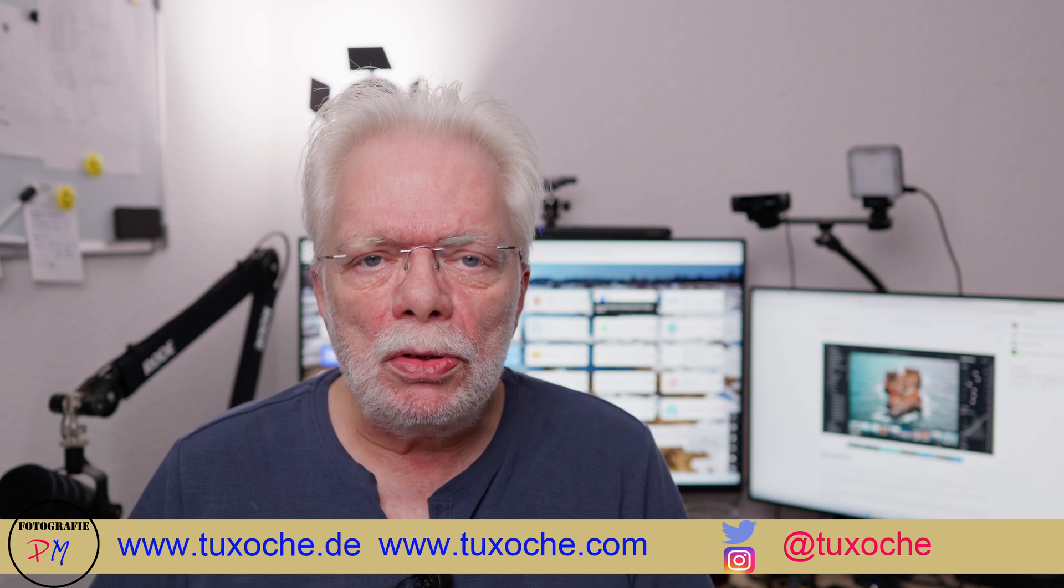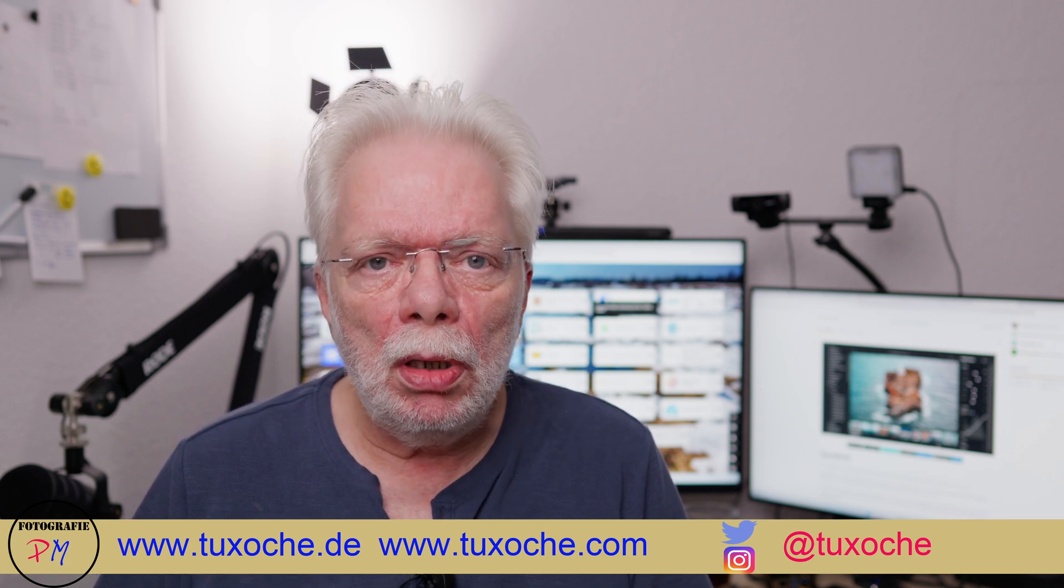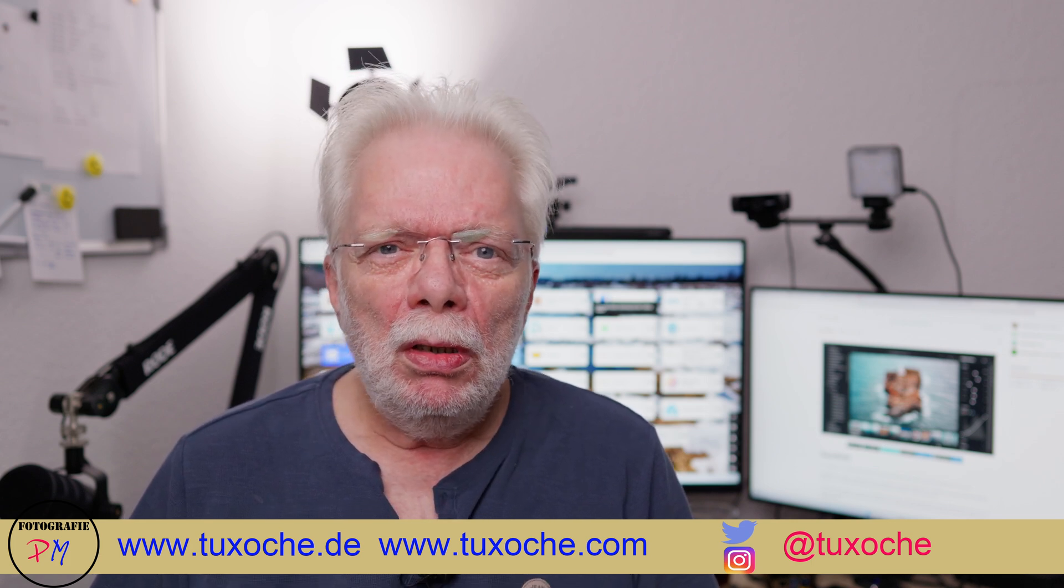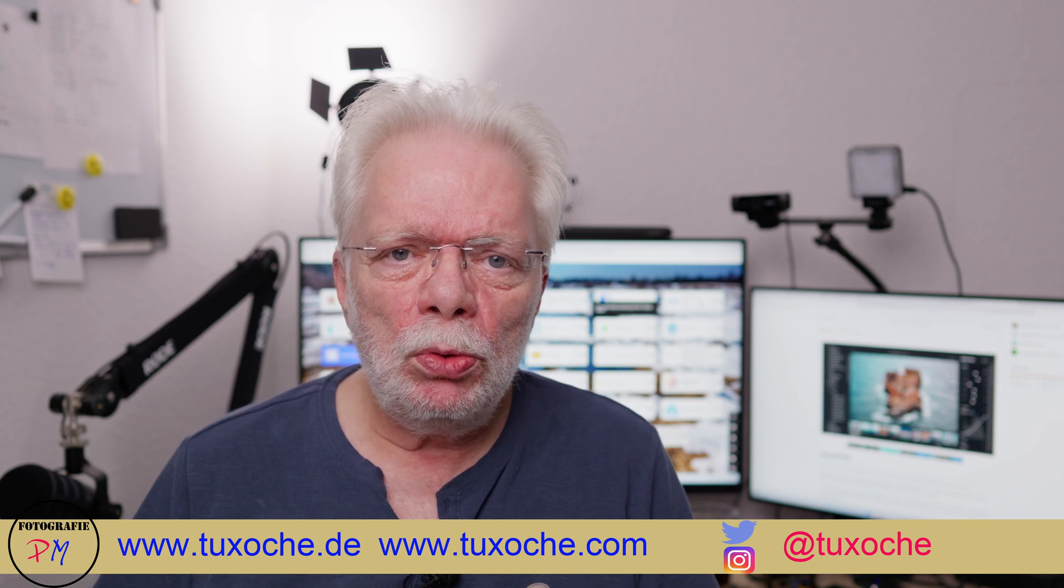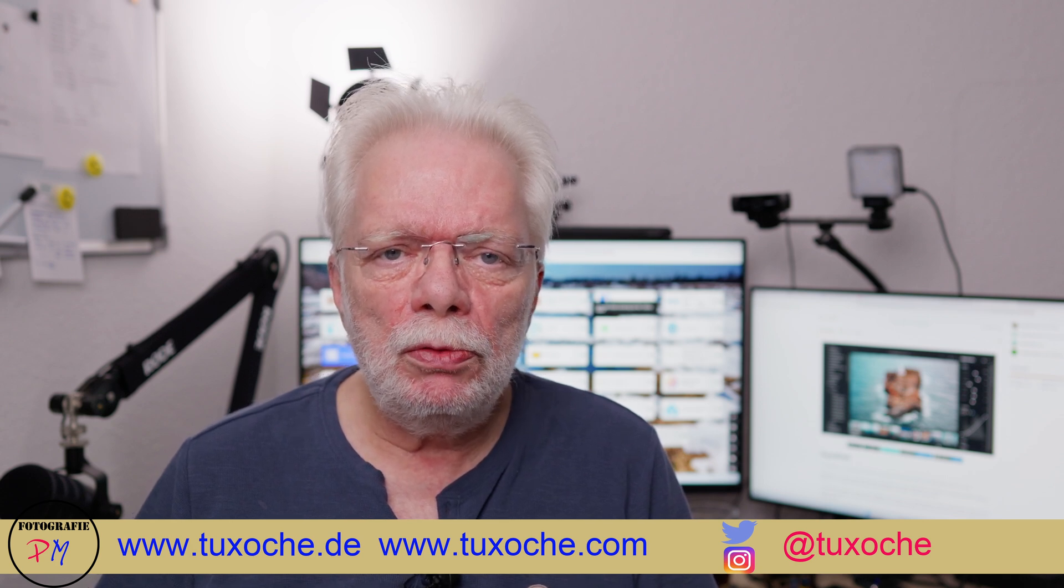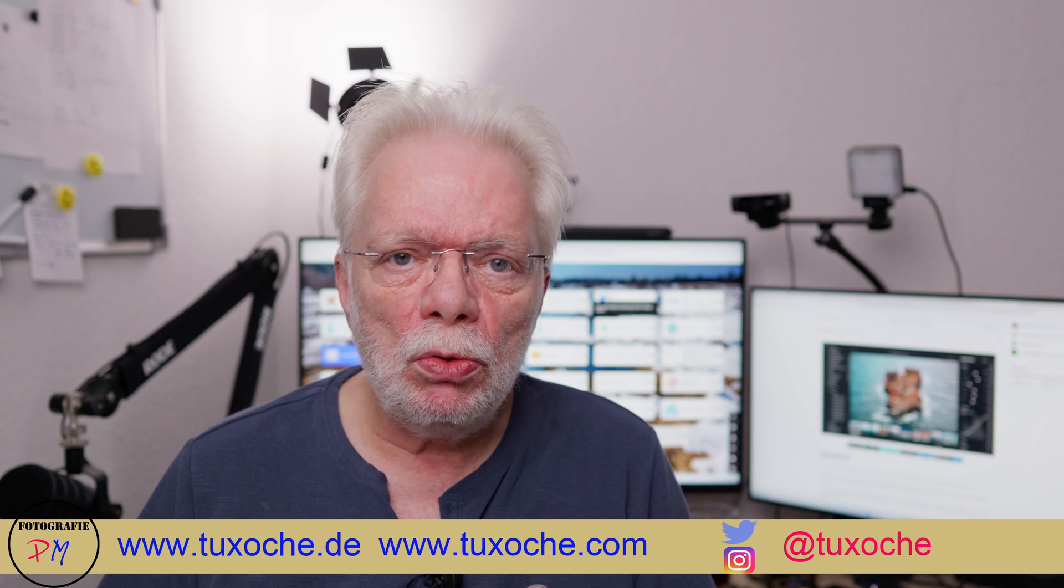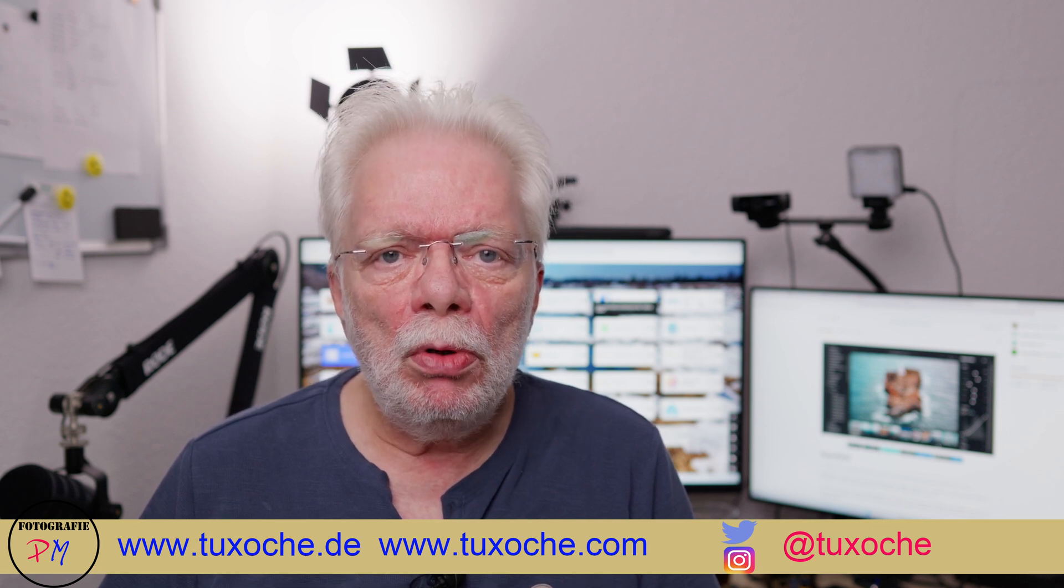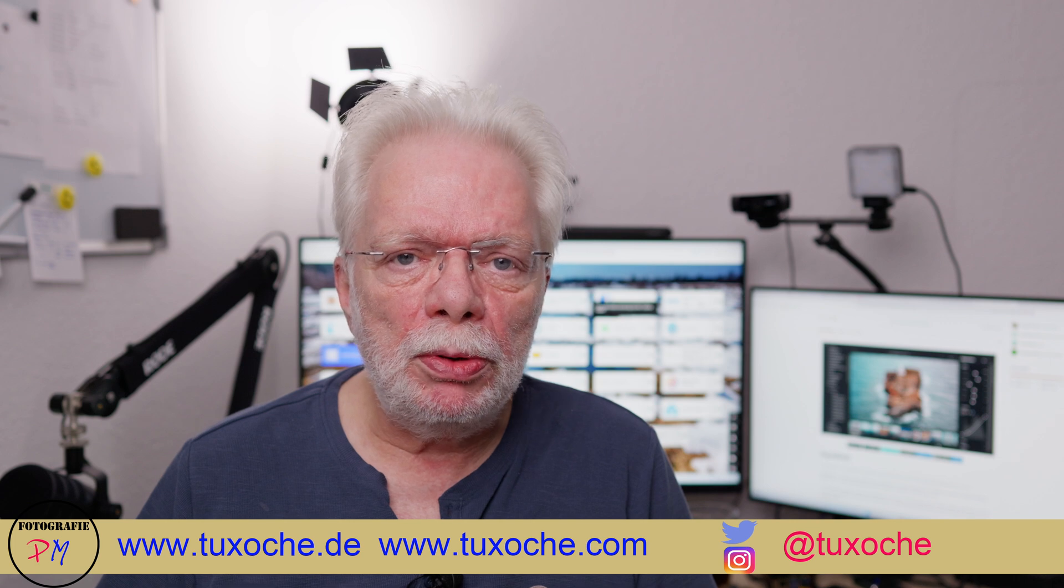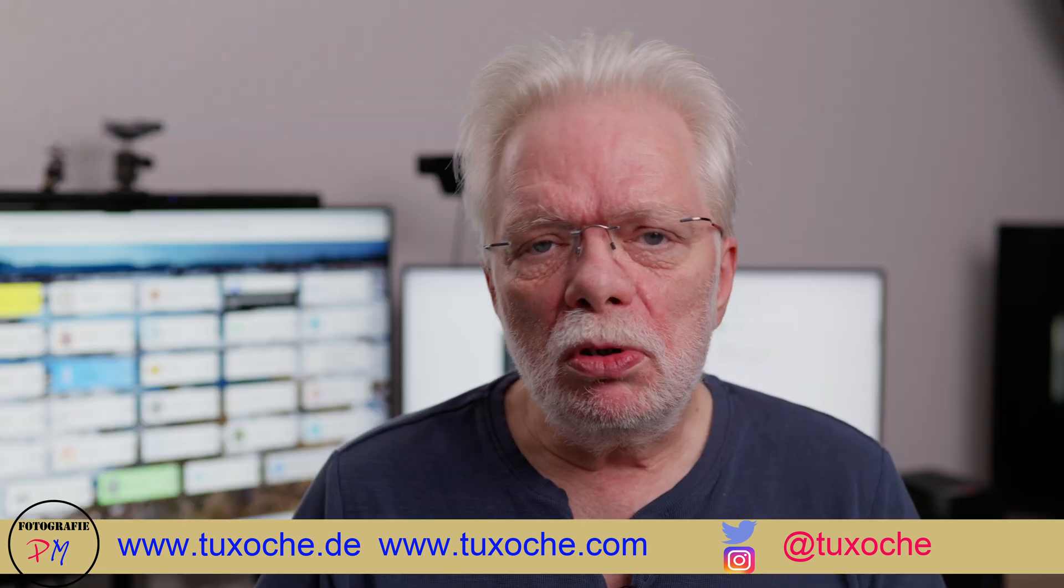Hi there, this is tuxocha.com again. Welcome to my video. Today I want to talk about a little program which I discovered first on Anthony Morganti's video channel, and the name of this program is Rapid Raw.